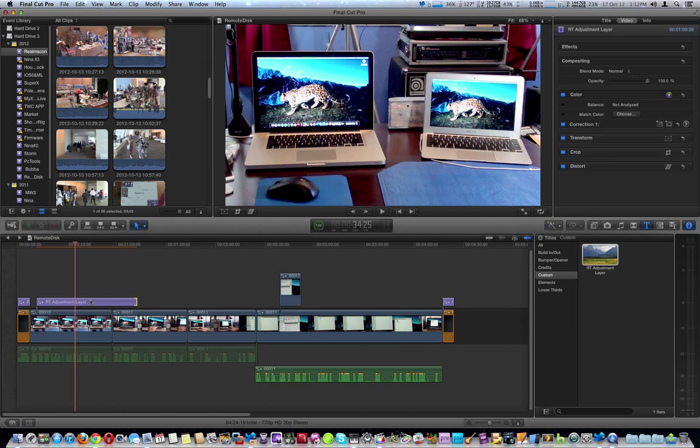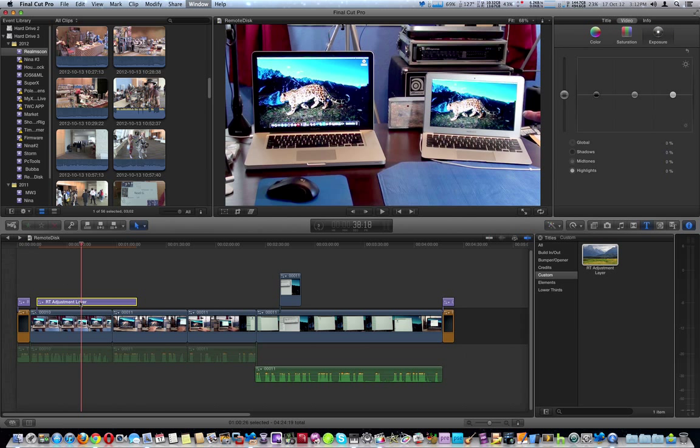Once you do that, you're going to select it and do Control 6. That's going to bring up the color board.